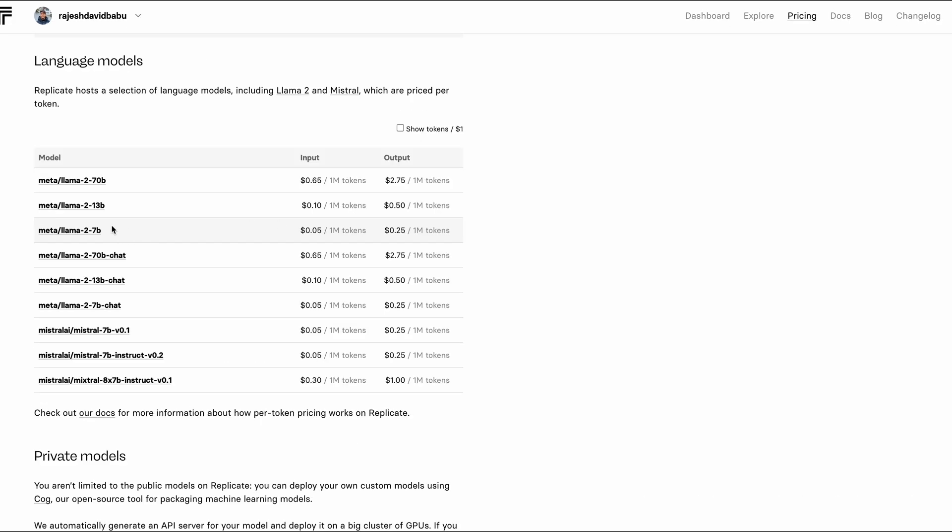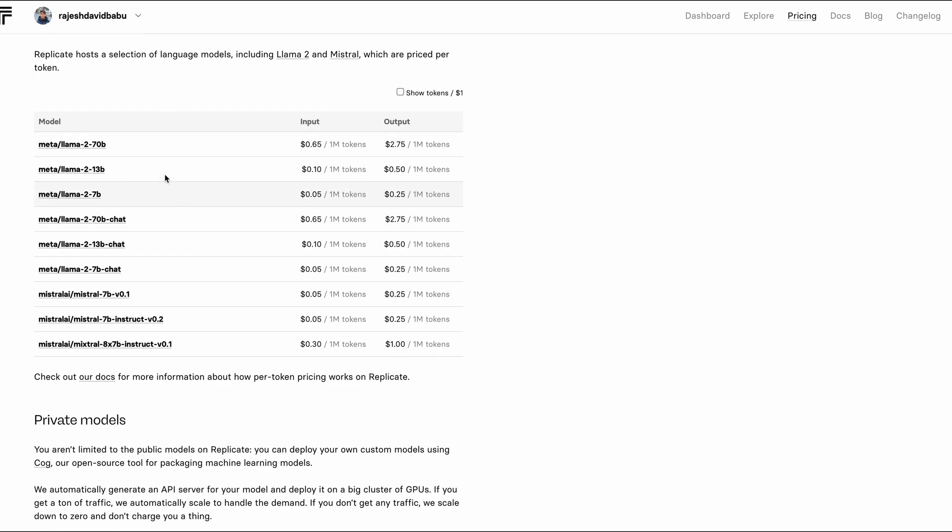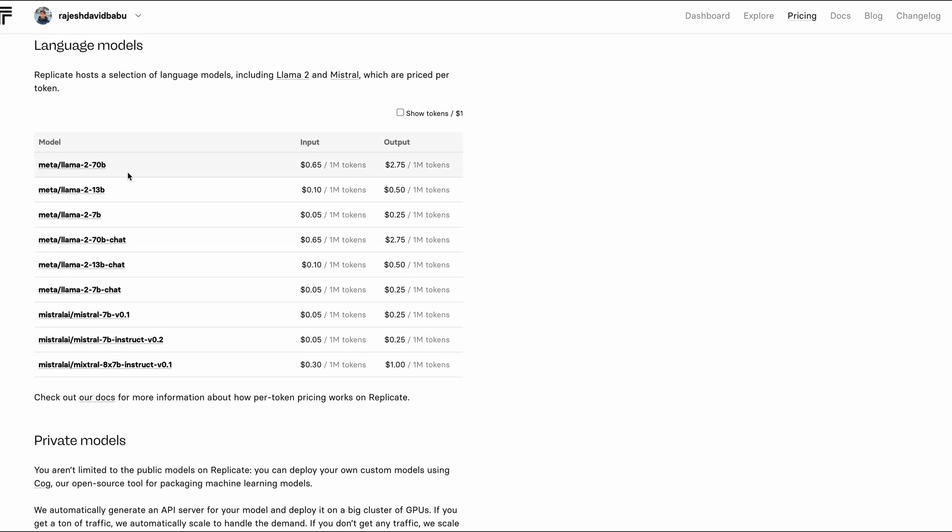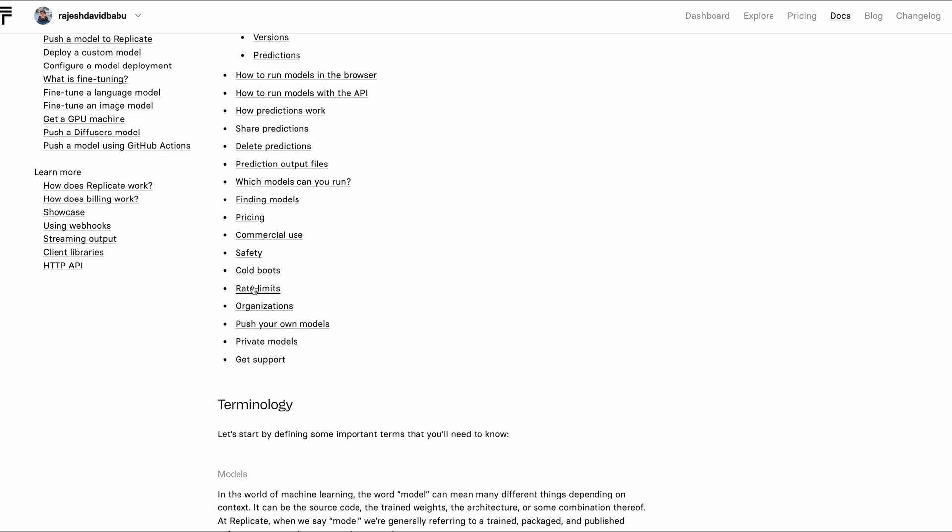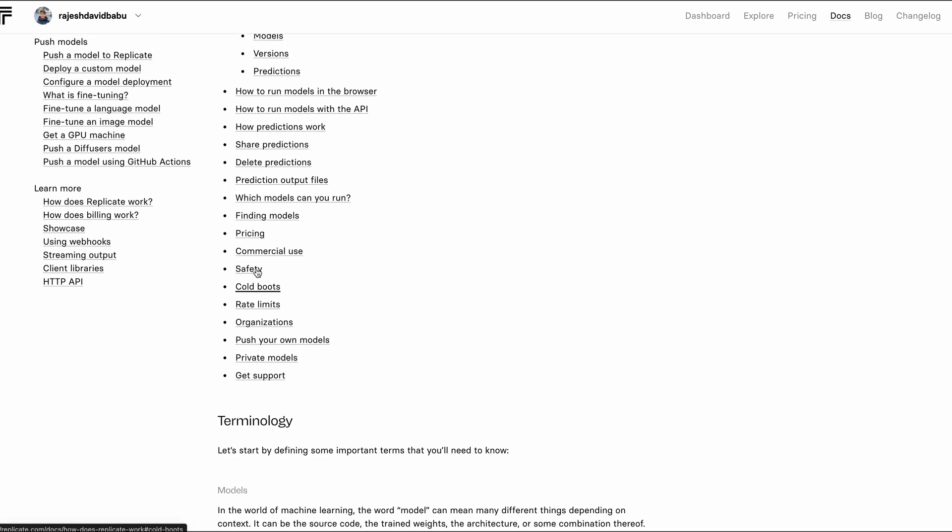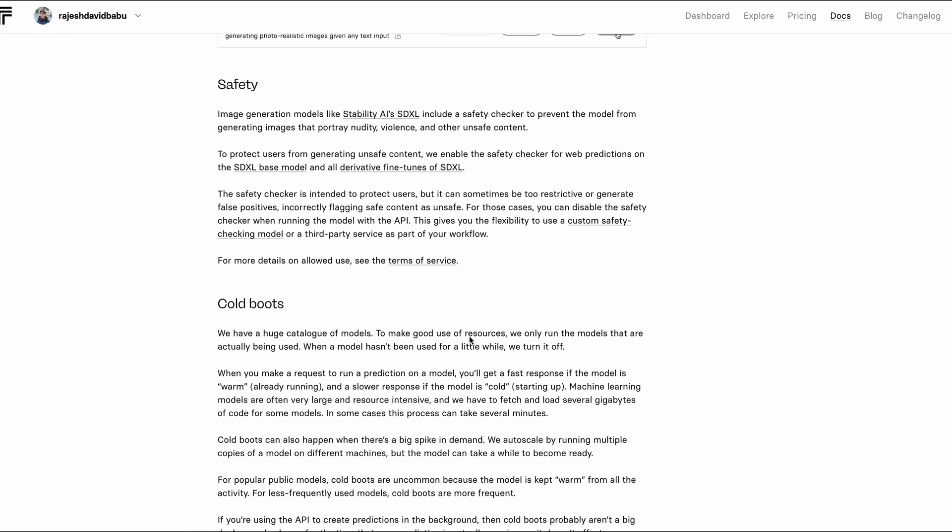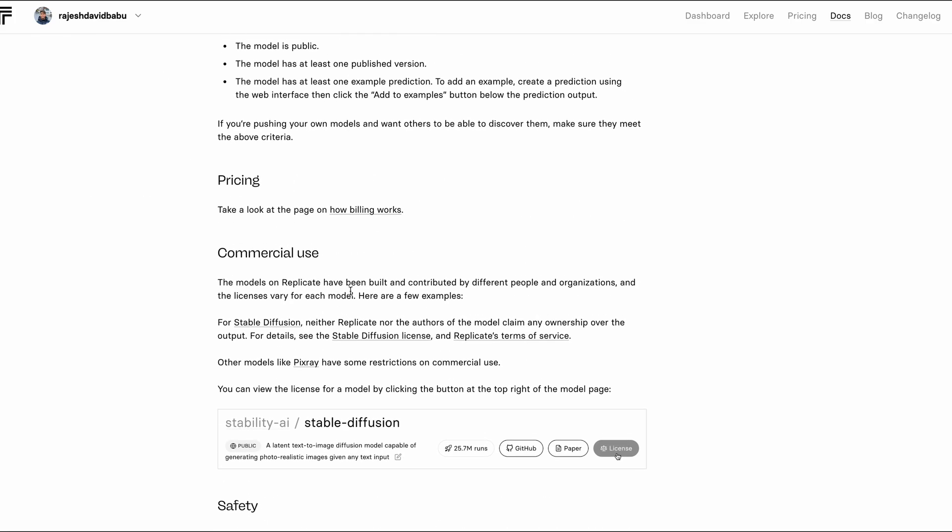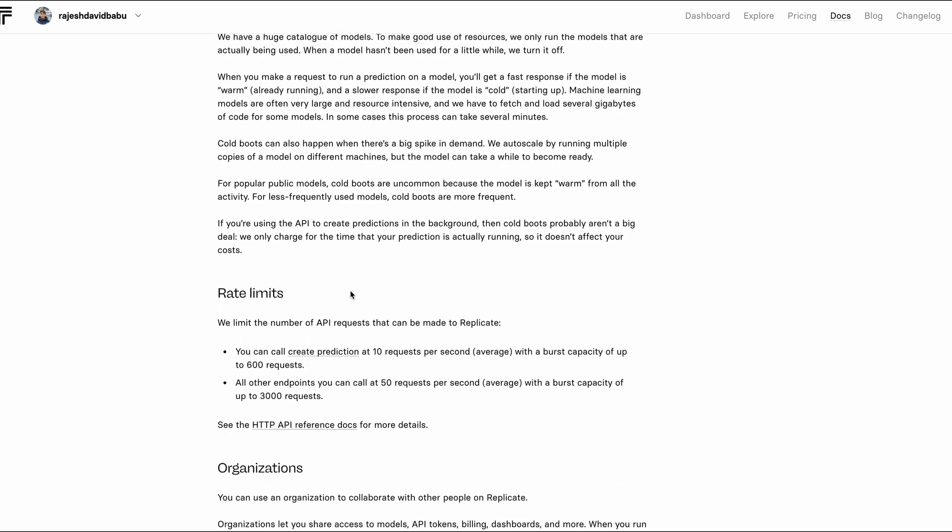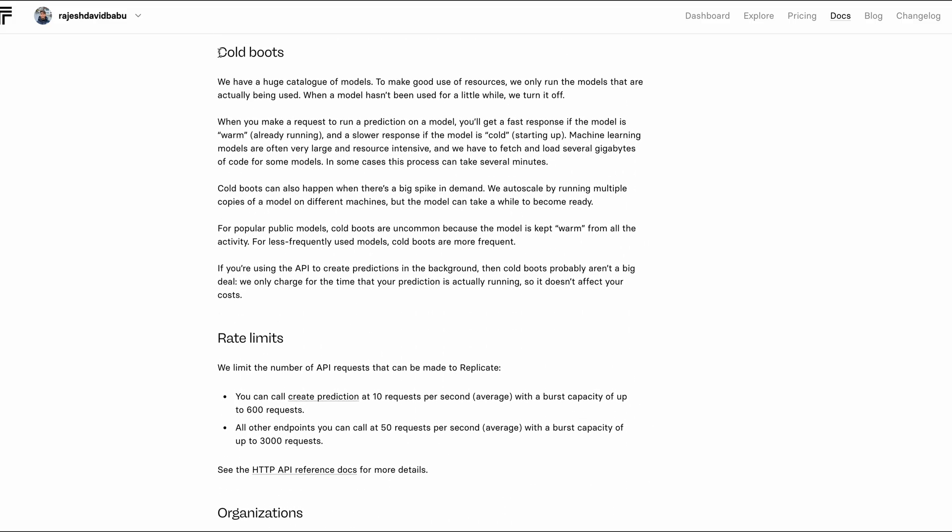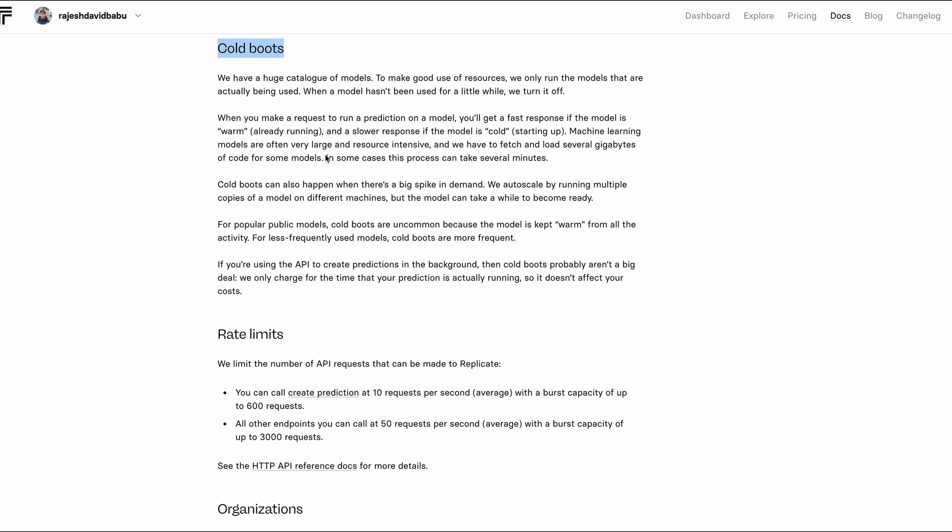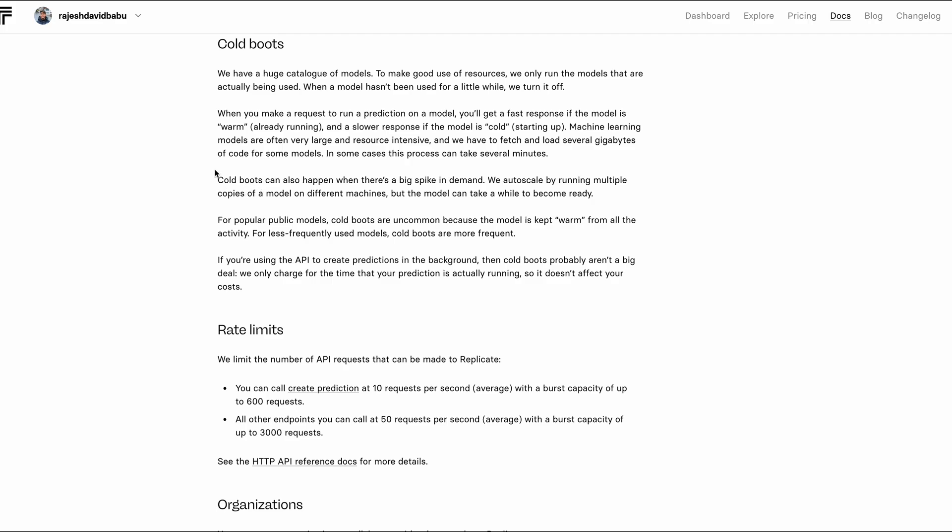And last but not least, they also offer token-based pricing similar to OpenAI on a few open source LLMs. Platforms like Replicate run on a serverless architecture that scale up and scale down based on the traffic. So you may suffer from cold boots if your instances are scaled down to zero.